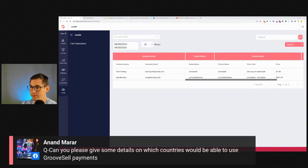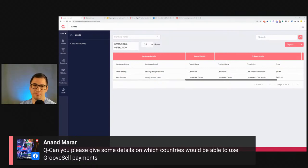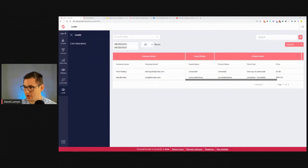Question: which countries can use GrooveSell payments? There's no full information yet, but Mike mentioned a couple of countries that won't be able to use it — like North Korea and Cuba. It's just a handful of countries. All others should be fine.